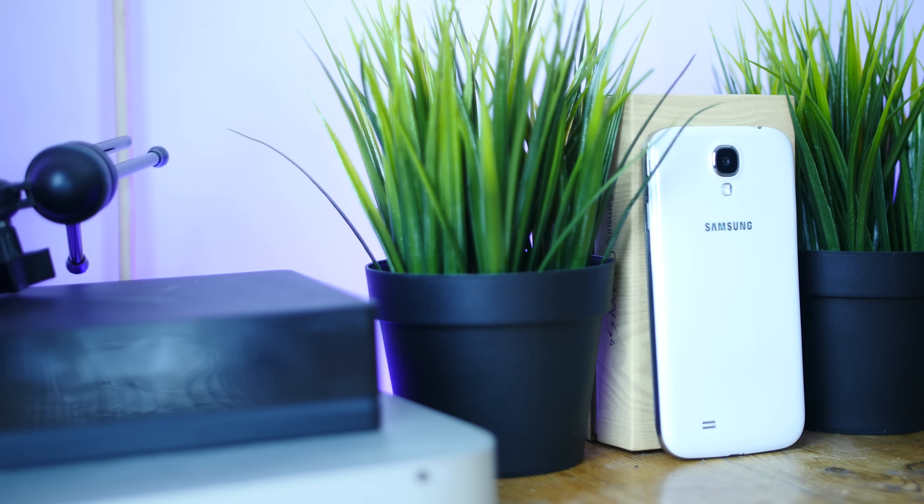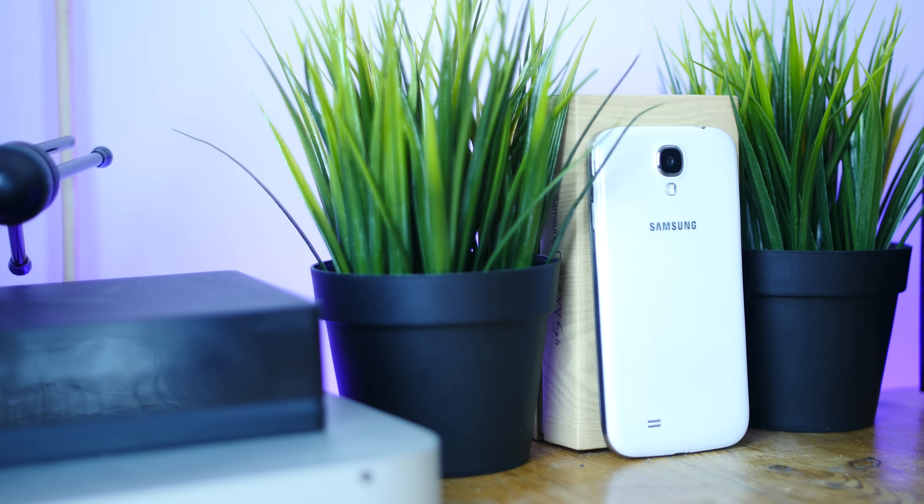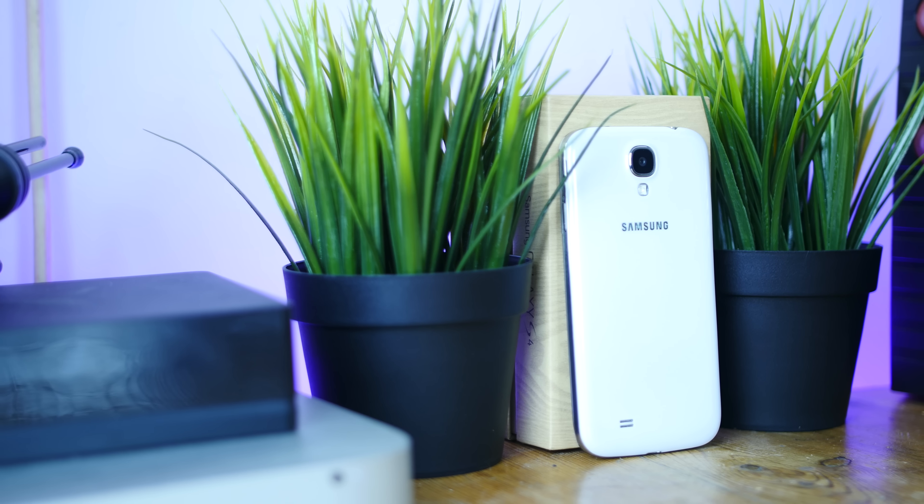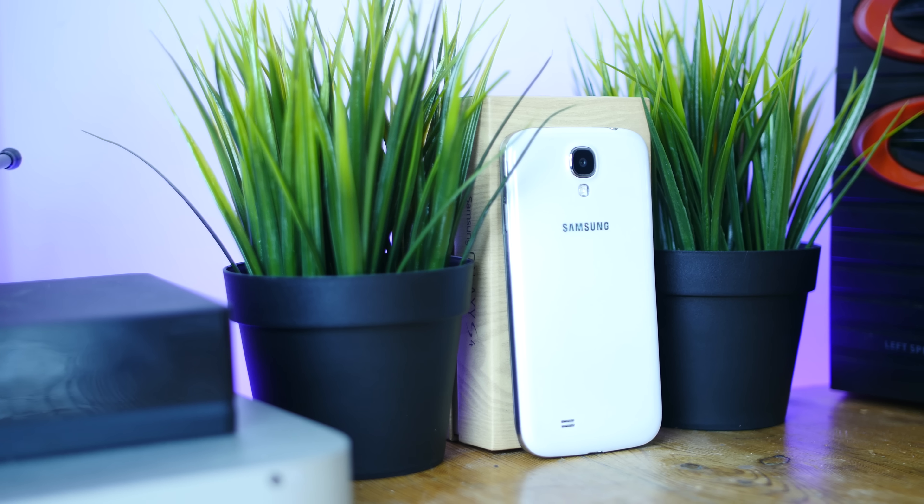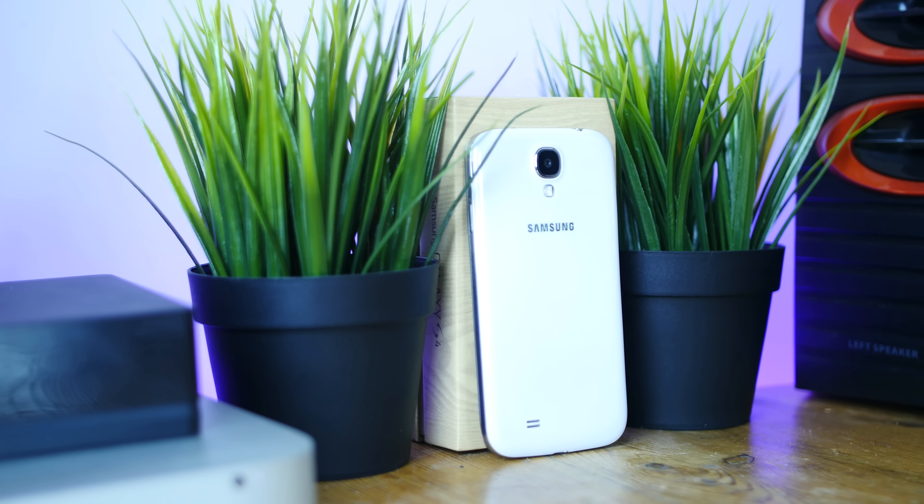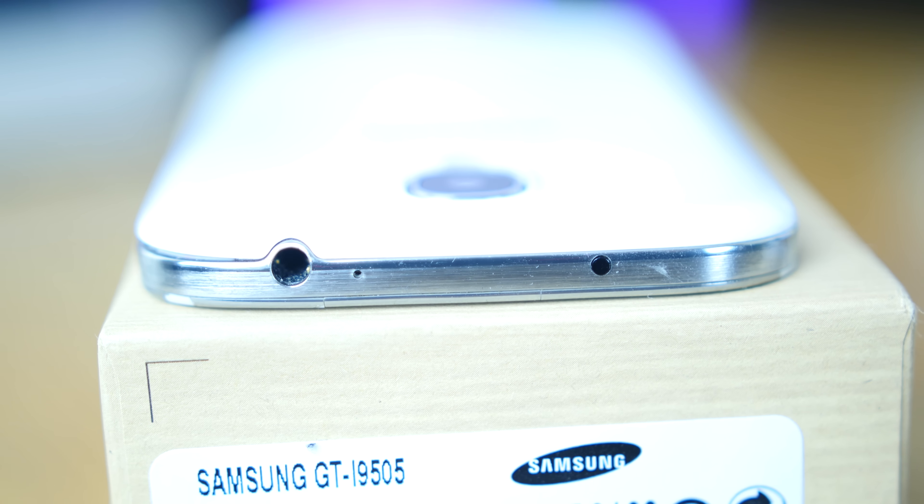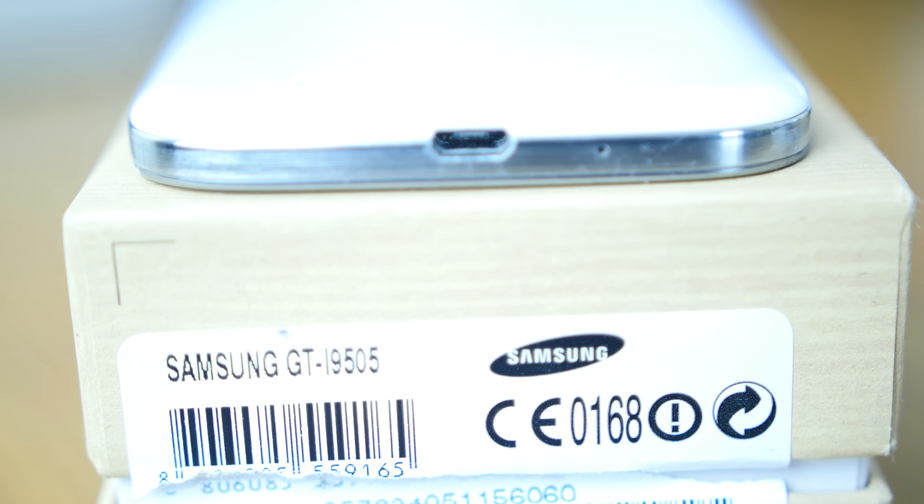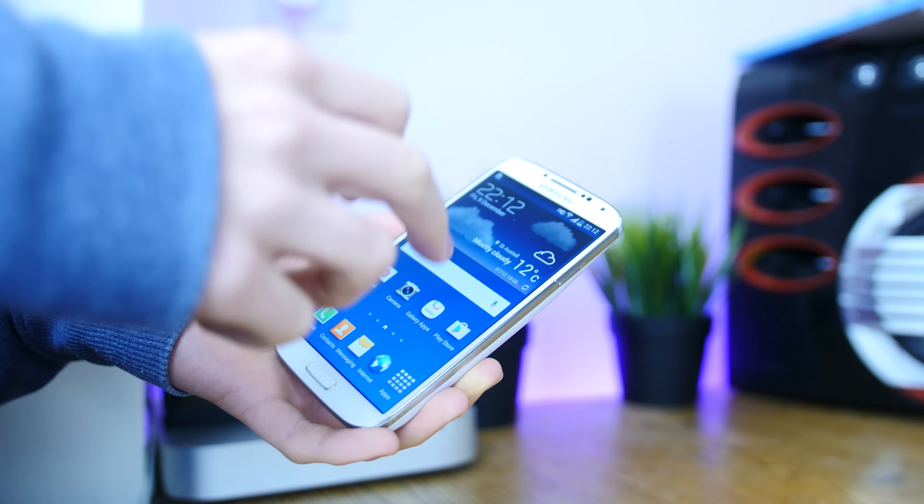You're not getting HTC One M8 or iPhone quality in terms of the build, but you are getting some plastic. A Gorilla Glass 3 coated 5-inch 1080p AMOLED display, shiny plastic rails with volume buttons on the left, power button on the right, headphone jack on the top, micro USB on the bottom, and a 13 megapixel camera, flash and not fantastic rear-firing speaker on the back.